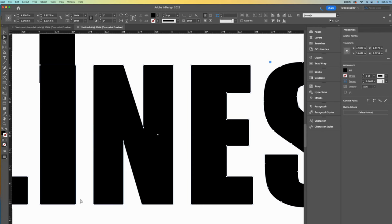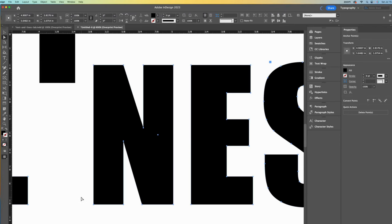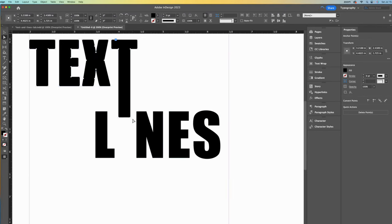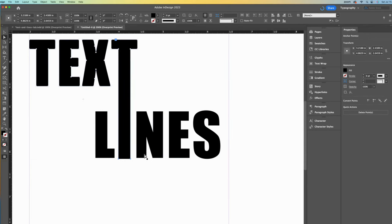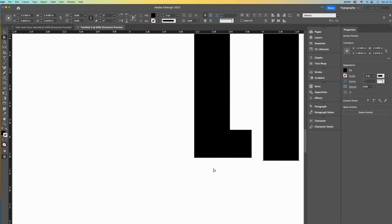Since my I is overlapping with the T, I need to hold down my shift key to select the I anchor points individually. The delete keyboard key will remove it now. Now I can go back to the T and pull it all the way down. Remember to select both of these anchor points to do this. I will zoom in and adjust it again to line it up better.